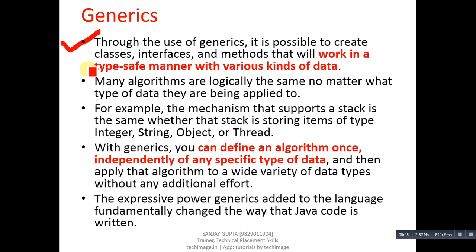If you want to create a class, interface, or method that can work with various kinds of data, then you can apply generics. Many algorithms are logically the same no matter what type of data they are being applied to.